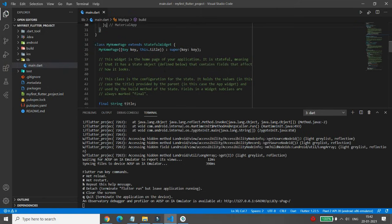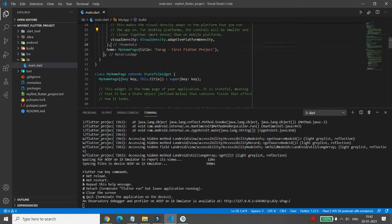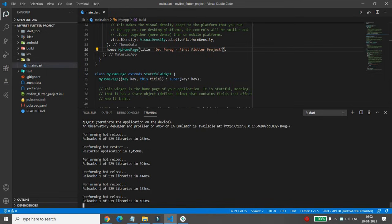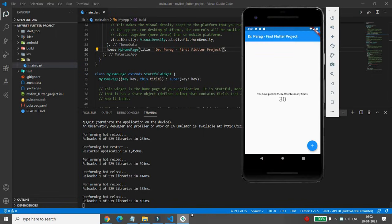Whenever you make changes to your project, you can just press 'r' for hot reload. For example, if you want to change the title from 'Parag' to 'Dr. Parag', just save the file and press 'r'. The hot reload will apply the changes in the emulator immediately, showing 'Dr. Parag First Flutter Project', and the counter still increments by 10.